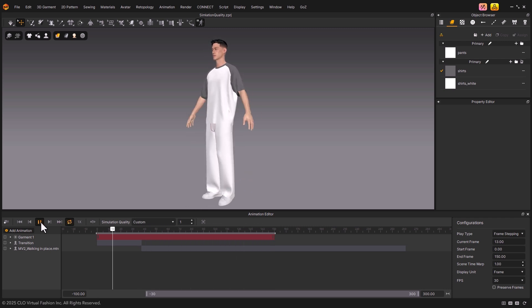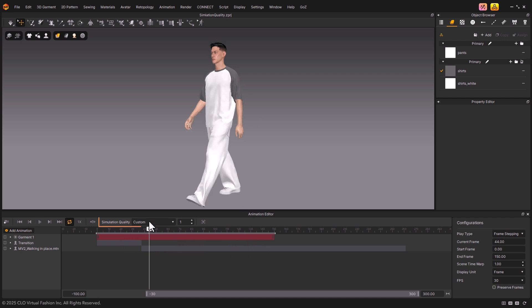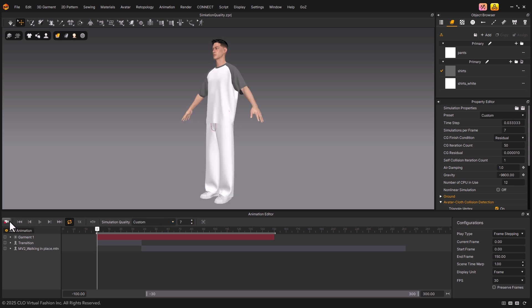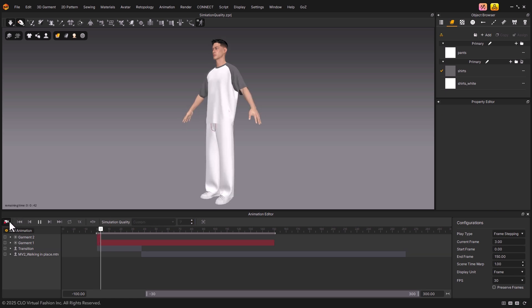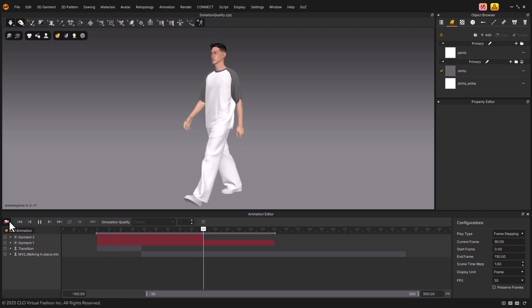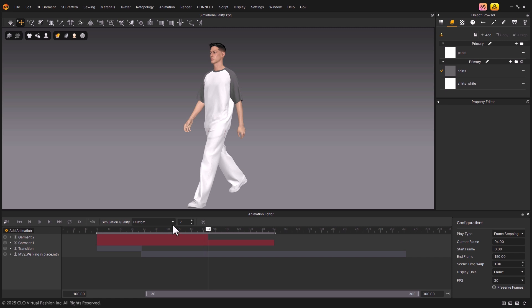At the center, you'll see the Simulation Quality settings. Here, you can choose the desired quality level, or enter values manually for more precise adjustments. The higher the value, the longer it takes to simulate. For most cases, the Animation Stable setting should work fine to begin with.